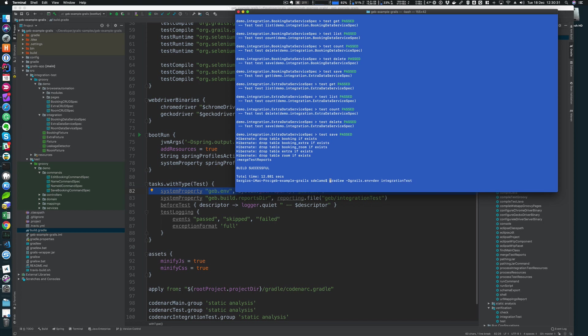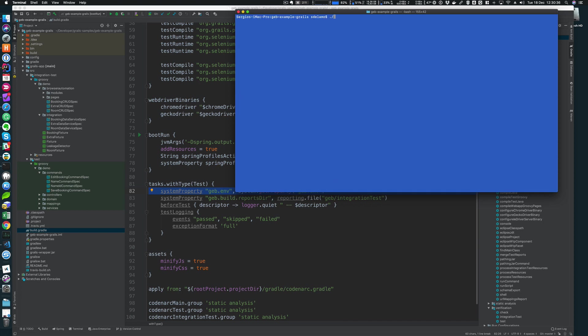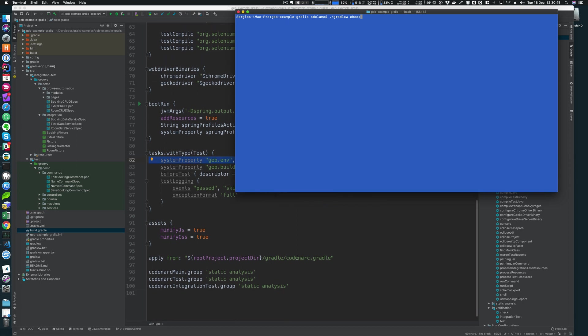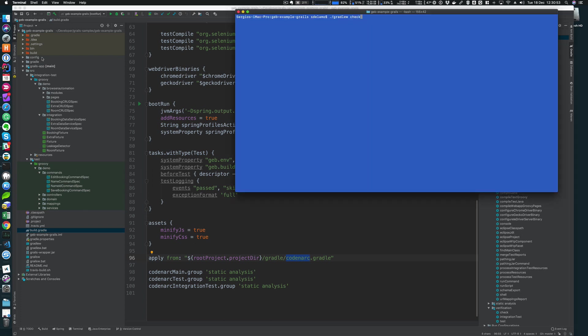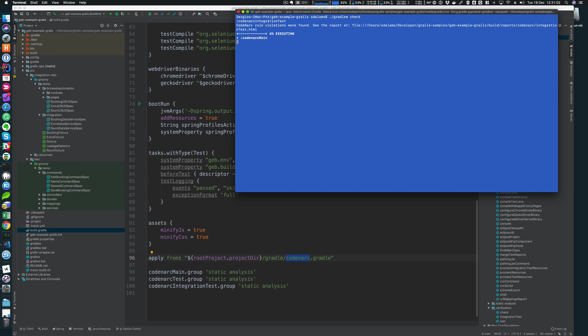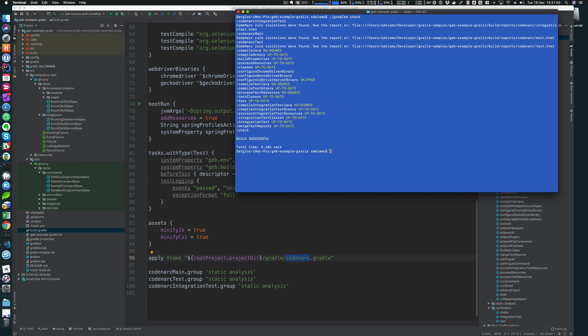There is also a nice Gradle task, which is check. Check basically in a Grails application will run both unit tests, integration tests, and if you have, for example, here in my project I have CodeNarc, which is a static analyzer and CodeNarc will be run as well. So check is kind of an aggregator of different verifications of our project.